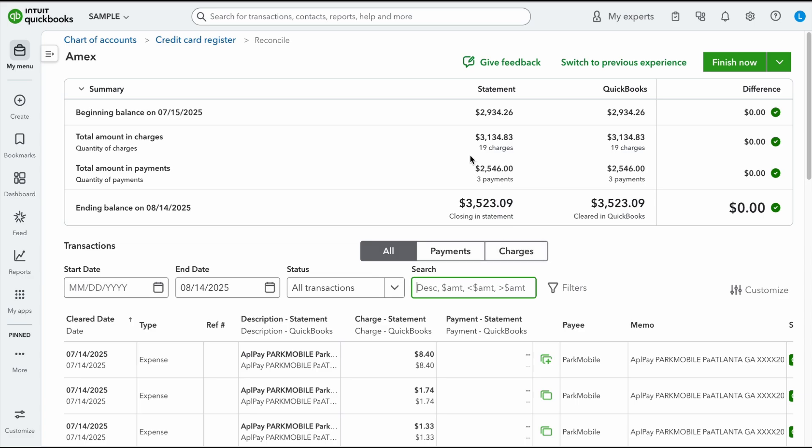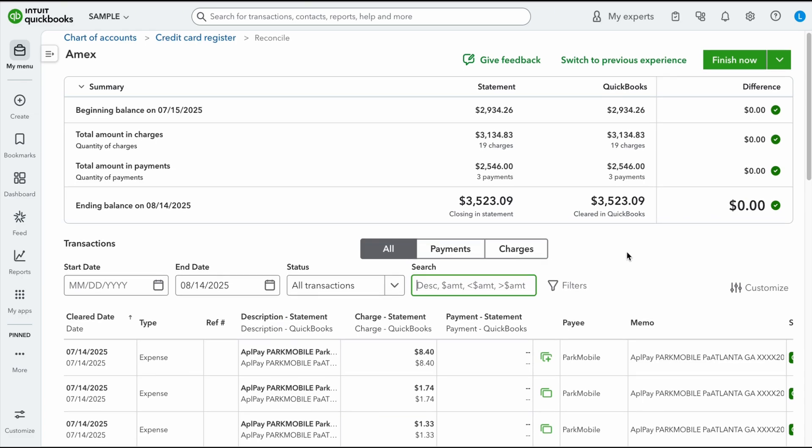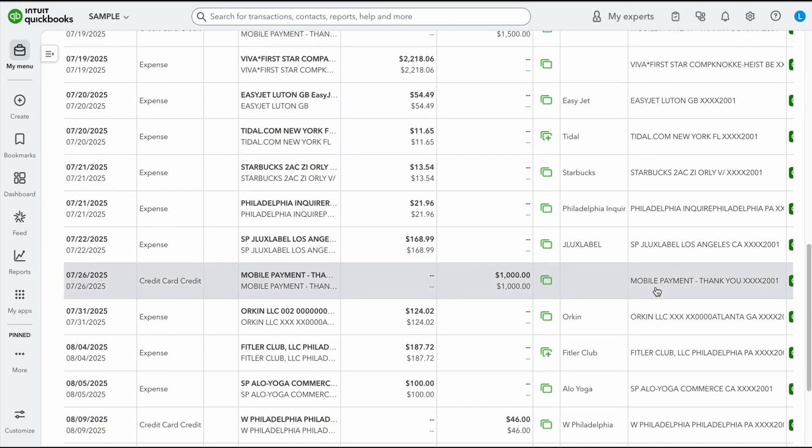Now right here it's going to say okay, here are the totals from the bank statement. The beginning balance, the total amount of charges, the amount of payments, and the ending balance. And then it's going to say okay, but here's what's in QuickBooks. So there's no variance, which is great, right? I don't have a variance. It automatically reconciled itself.